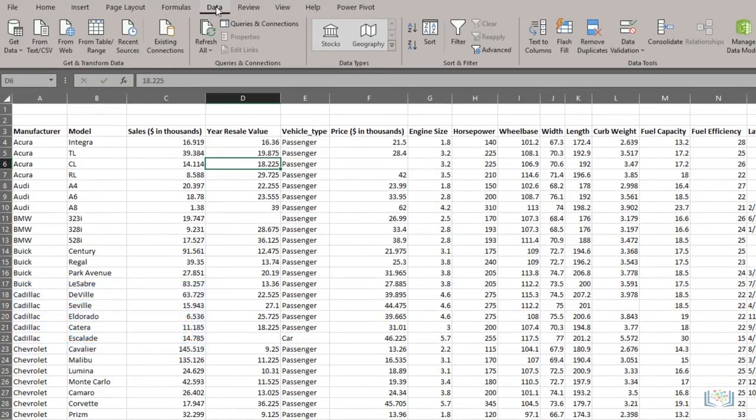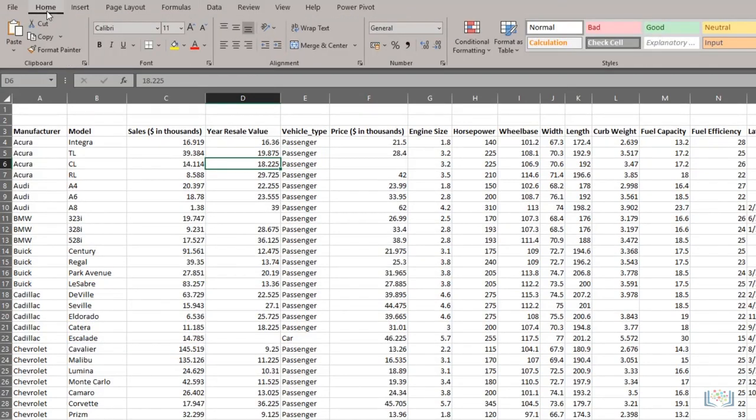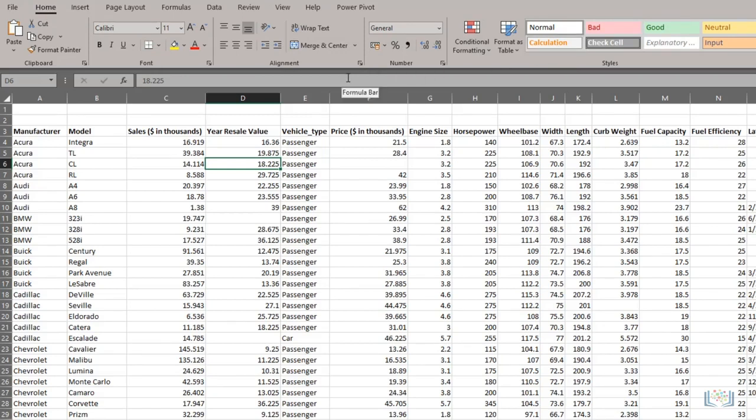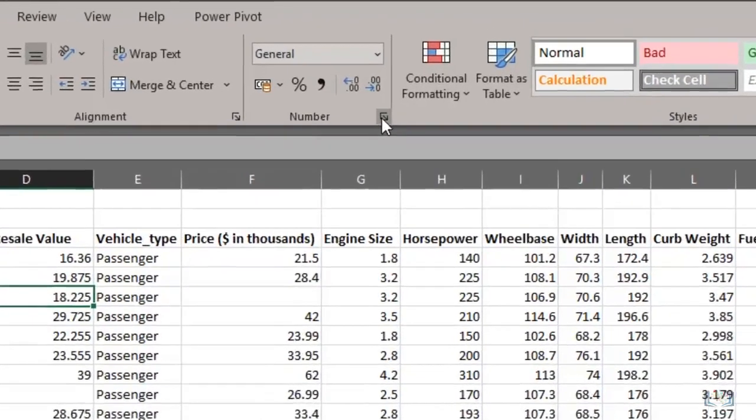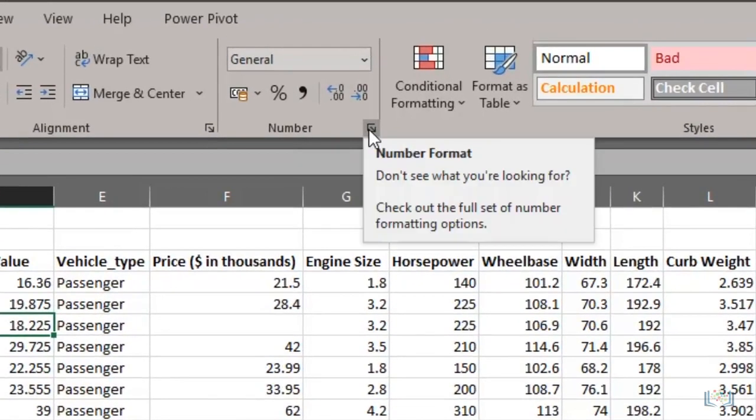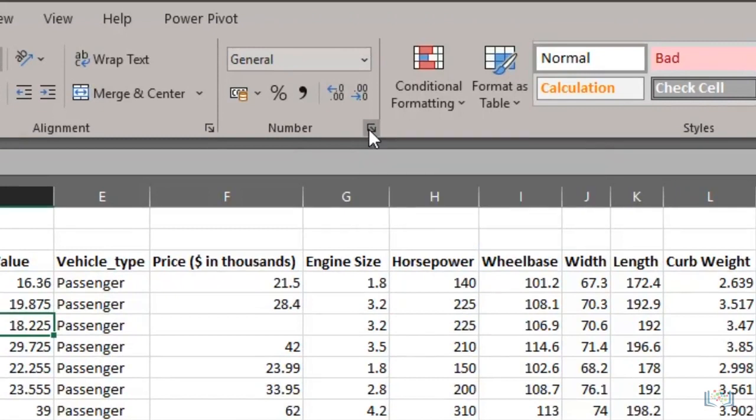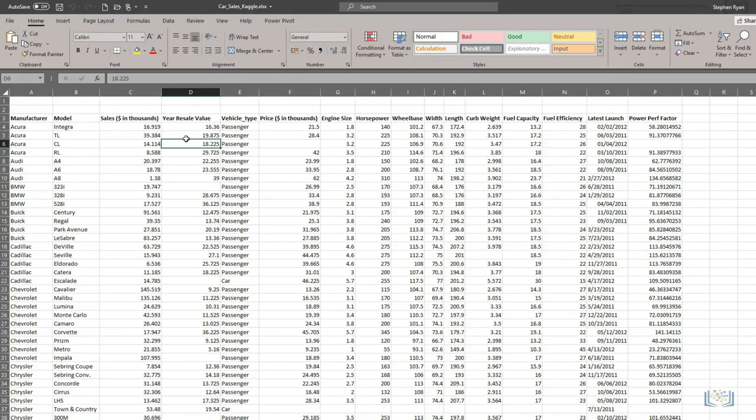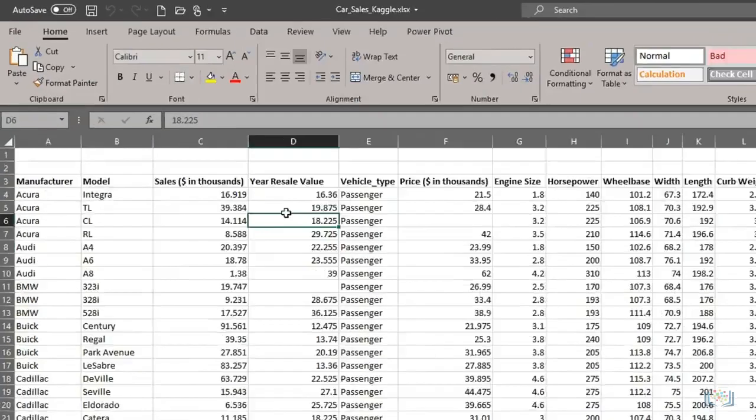The ribbon is organized into groups of buttons to make them easier to find, so on the Home tab, we have groups for font, alignment, number, styles, and so on. Some of these groups contain all the available buttons on the ribbon when viewing in full screen, such as styles and cells, but other ribbon groups have more options, which we access by clicking the little arrow icon in the bottom right corner of the group, as can be seen here on the number group, for example.